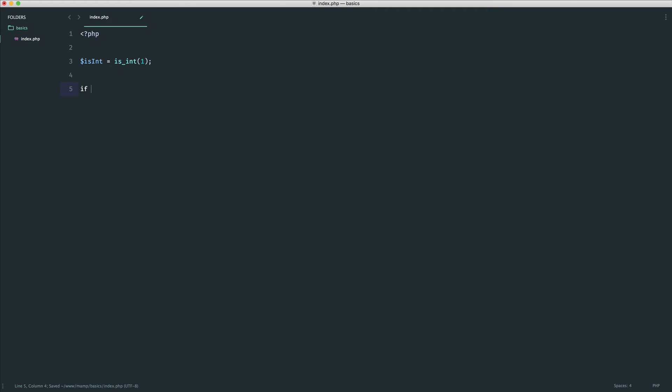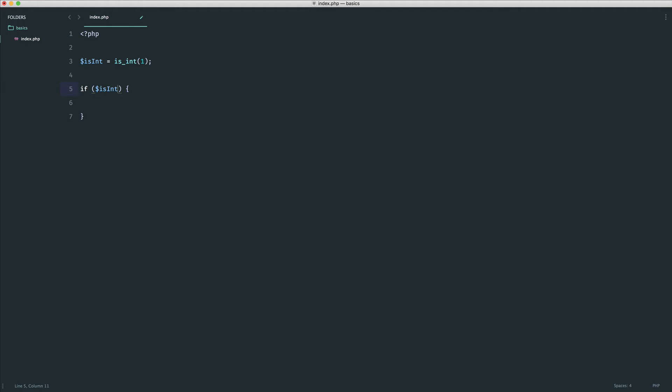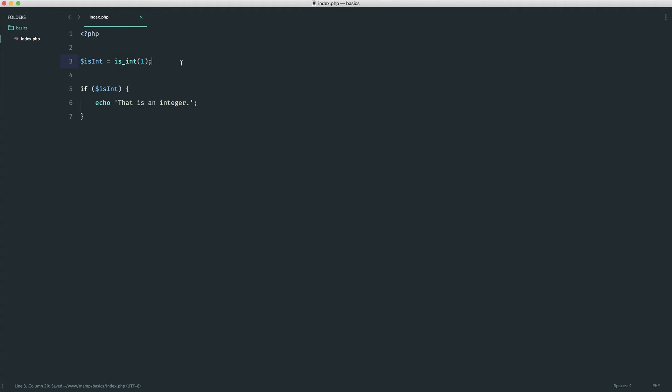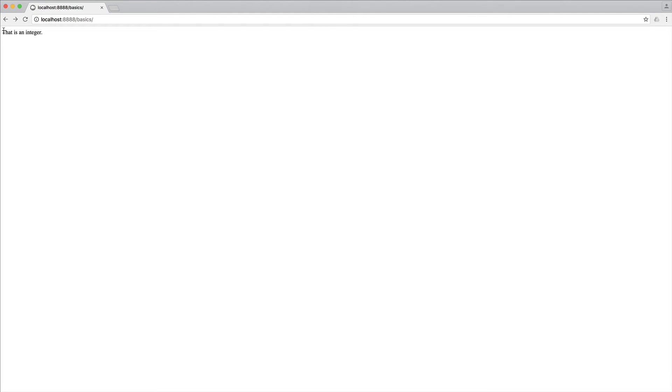You'd obviously call it something a little bit better than that. Let's go ahead and create a quick if statement here to say if isInt, then we want to say that is an integer. So this function will return true or false. We put it into an if statement, and we change the direction of our code. We run a block if that's the case. So let's give that a refresh, and it says that is an integer.